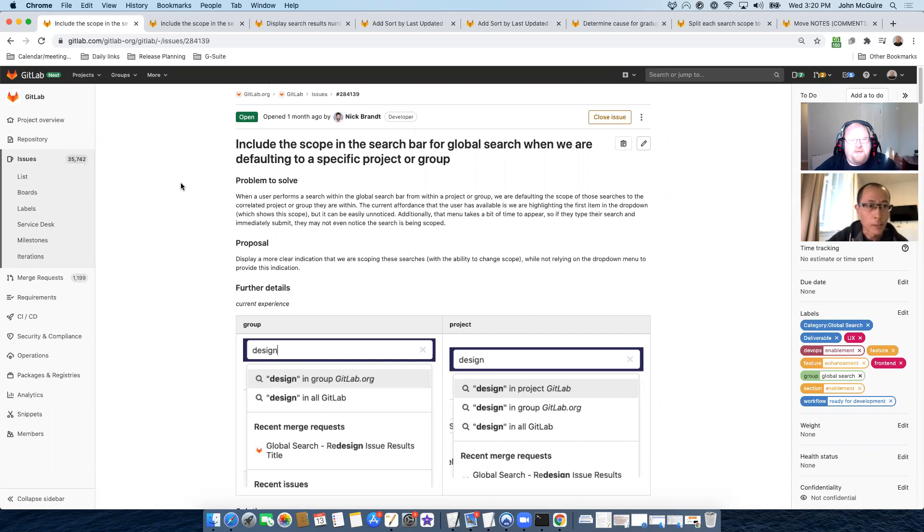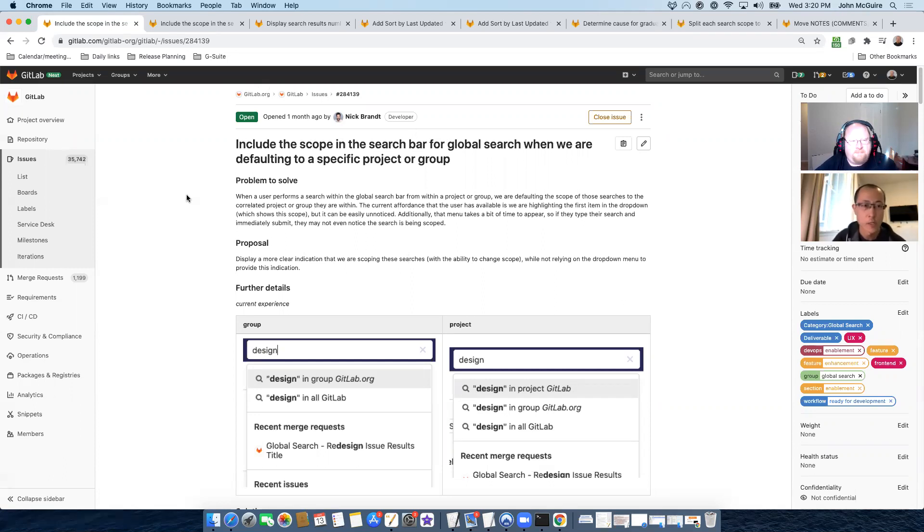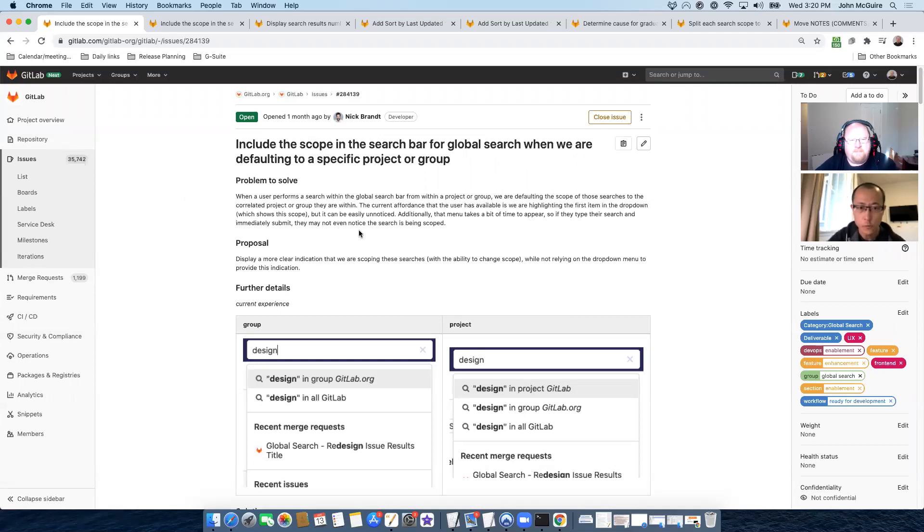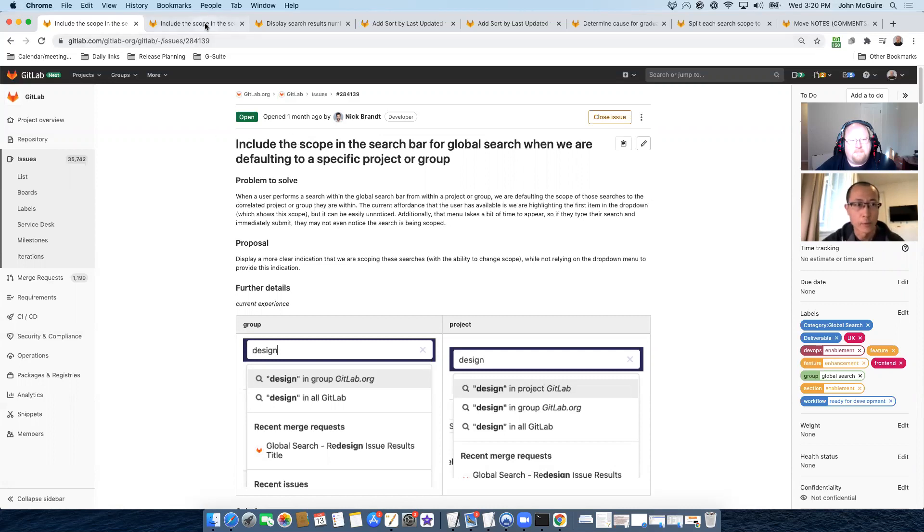Thank you, John. So in the 13.9 release, we are going to continue our efforts on improving the user experience with the advanced search. We have one issue. We are going to add a scope in the top level search bar to show users at which scope the search will happen.